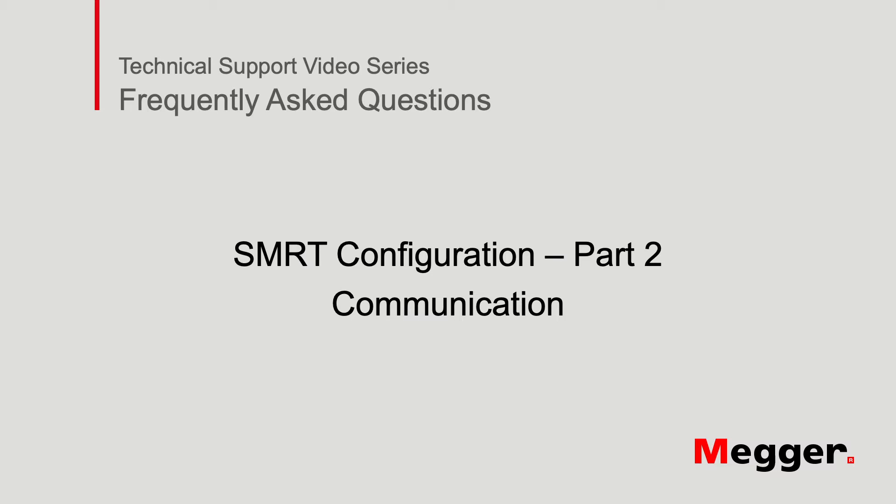In this video, we will discuss how to configure the SMRT relay test set for proper communications. Now let's get started.